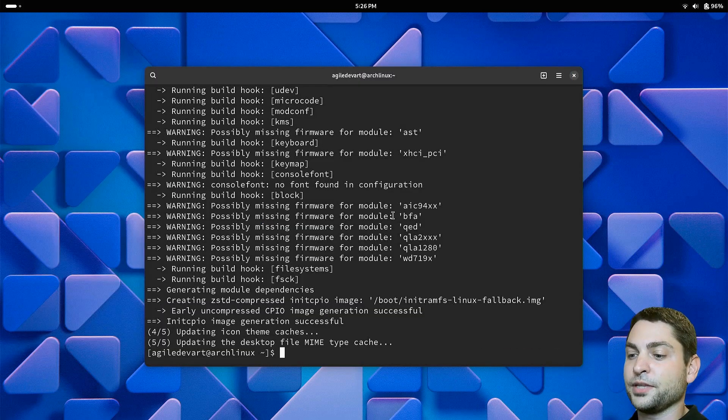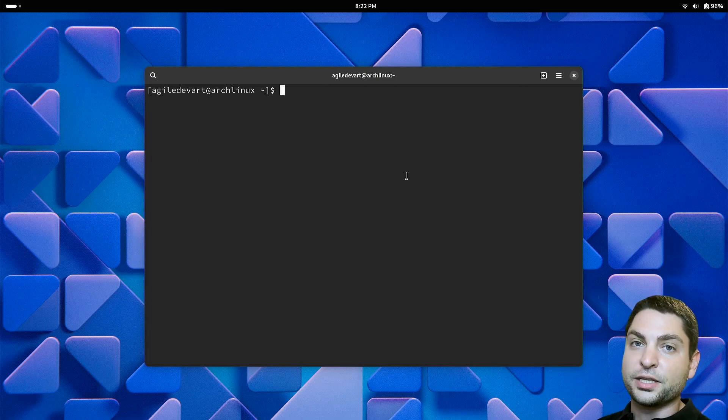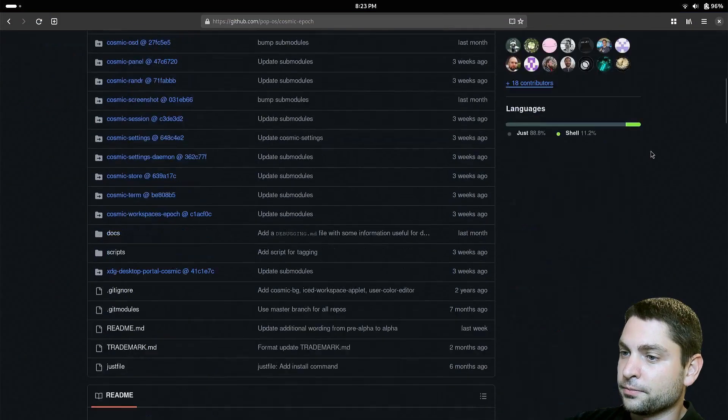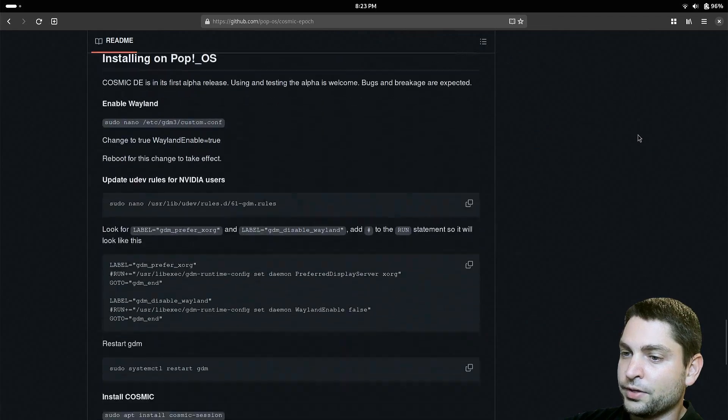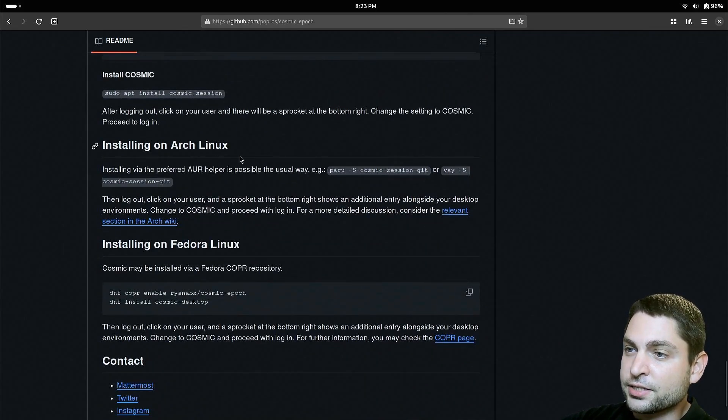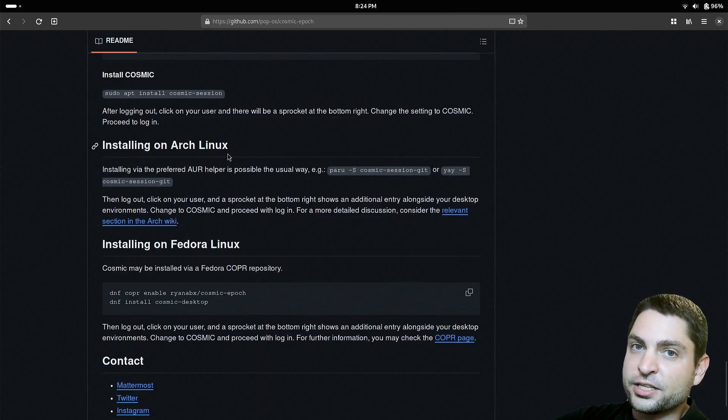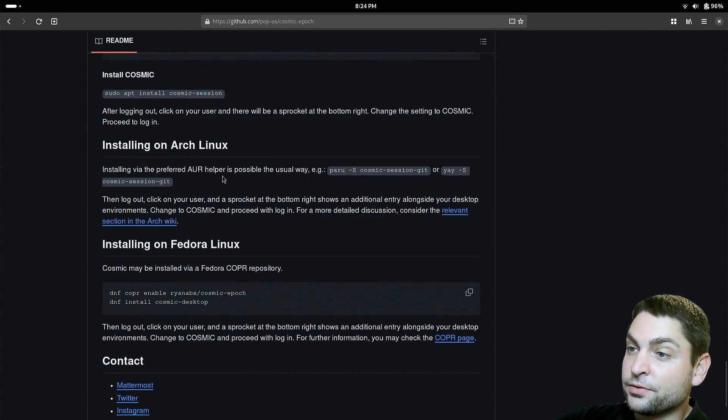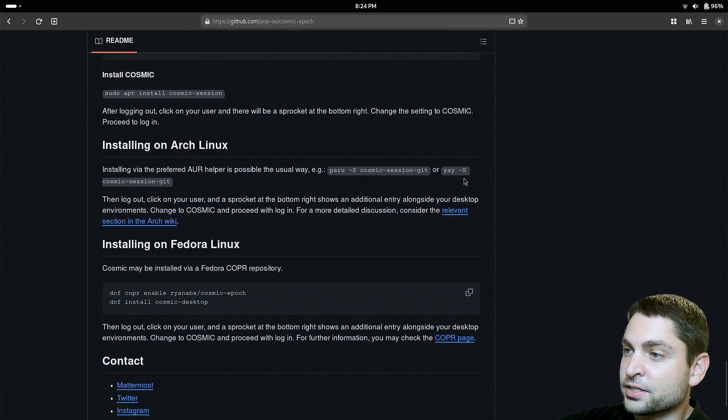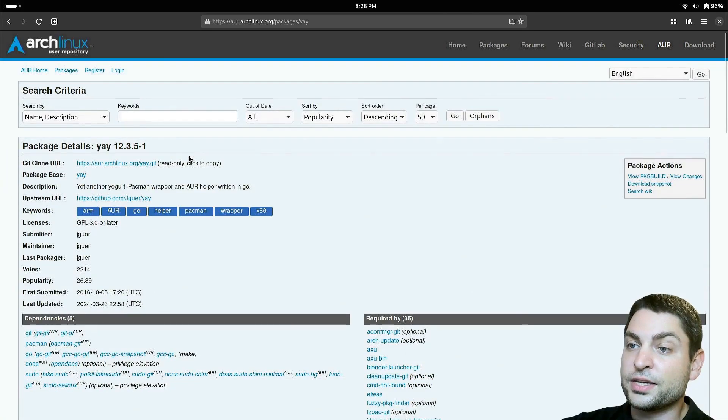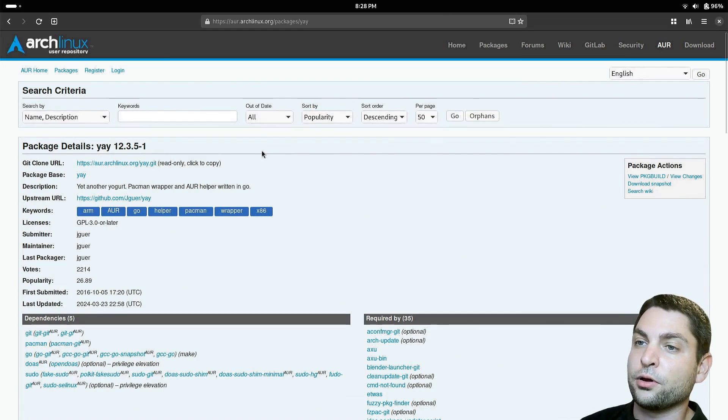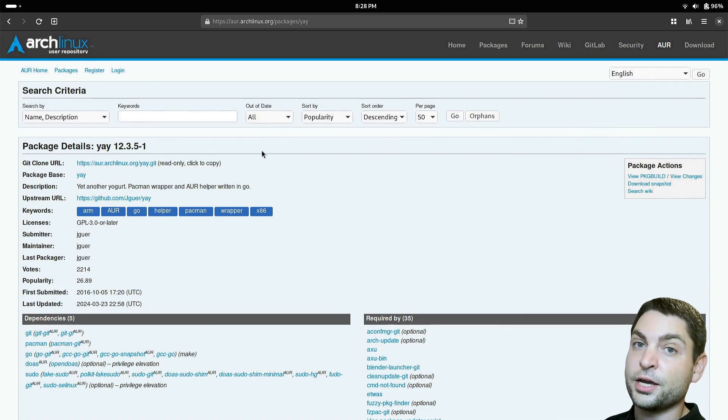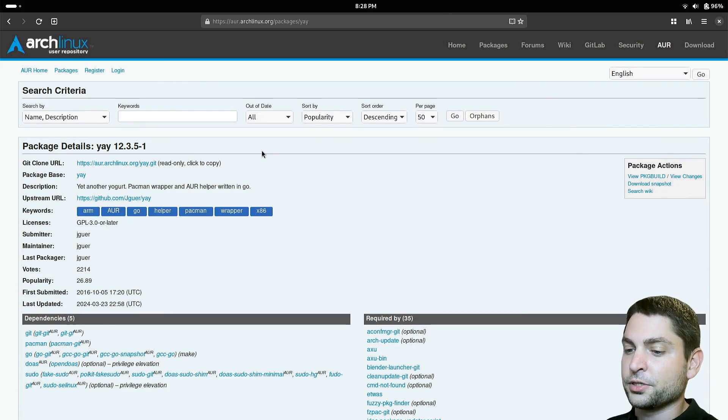Let's clear the terminal and I will open the Cosmic Desktop GitHub page. This is it. Now scroll down to where it says install on Arch Linux. So on Arch, the Cosmic Desktop is available inside the AUR, and it says that we should use a helper like yay for instance. So let's install yay. The yay package is also available on the AUR, so let's see how we can install this one.